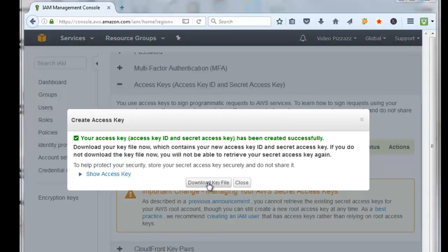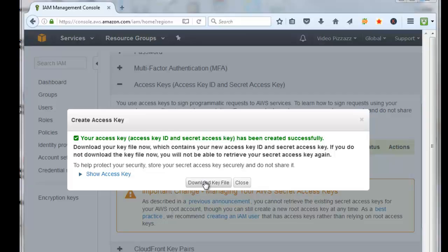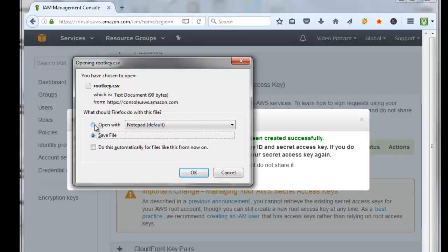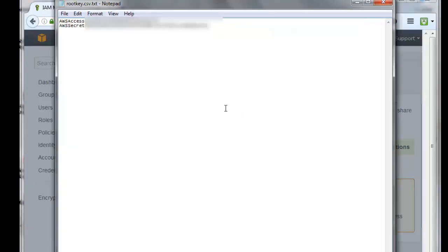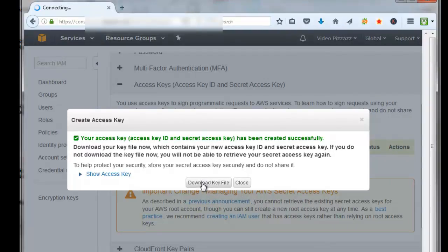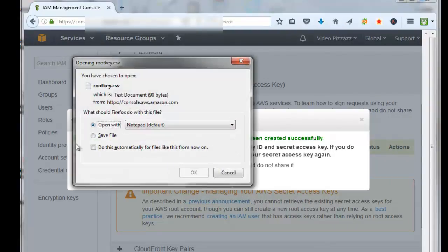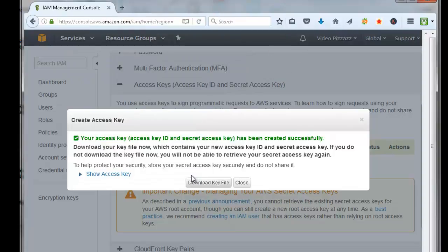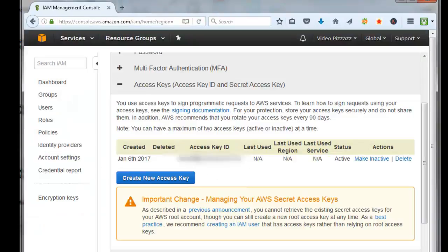Put that in a safe place so you don't lose it. I'll say Open With Notepad, click OK, and you got your AWS access key ID and your AWS secret key ID right here. Then I'm also going to download the key file, click Save File, click OK, then click Close. You'll see your access key ID here, but you will not see the secret key ever again, so make sure you don't lose that download file.